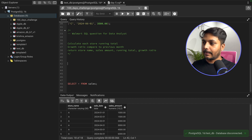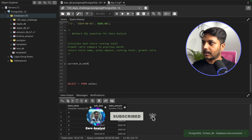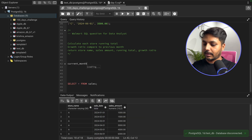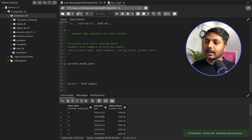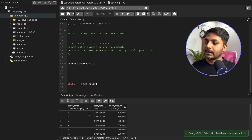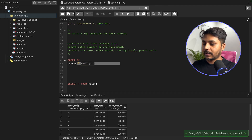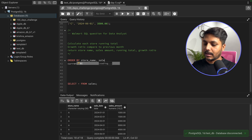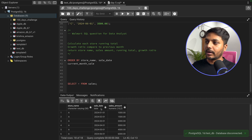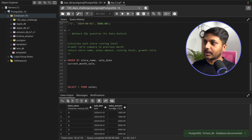Let's write down our approach. First, we need to order the data by store name and then by sale date in ascending order, so the earliest sale comes first for each store. Then we need the current month sale, and then we can get the running total using window functions.